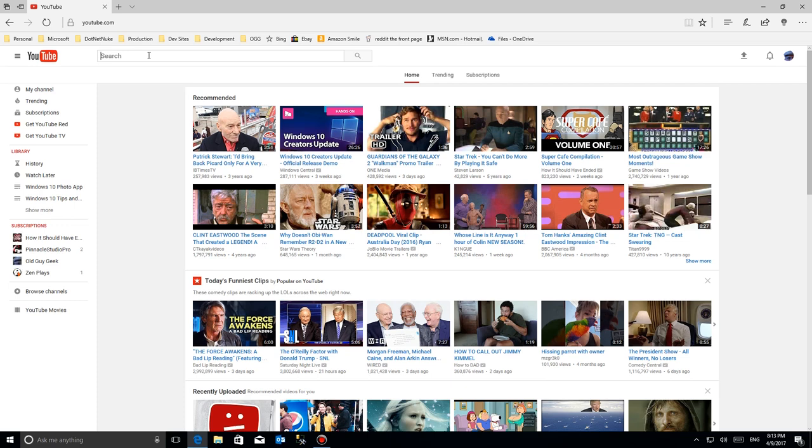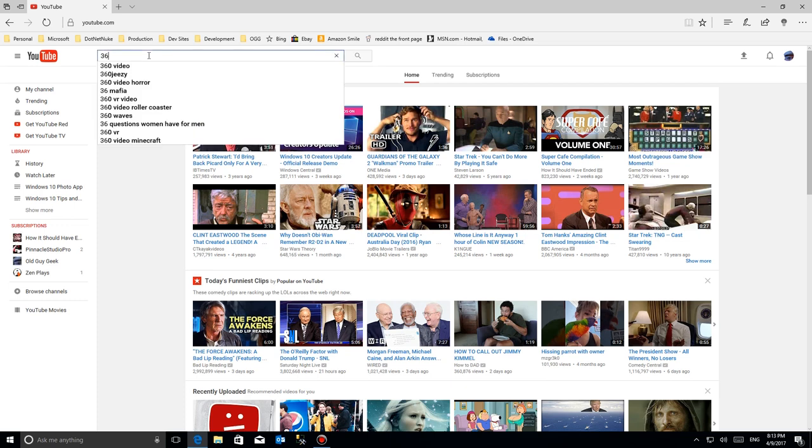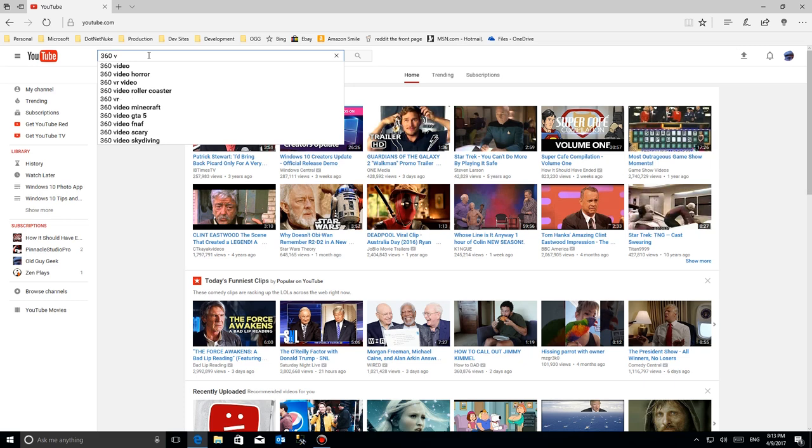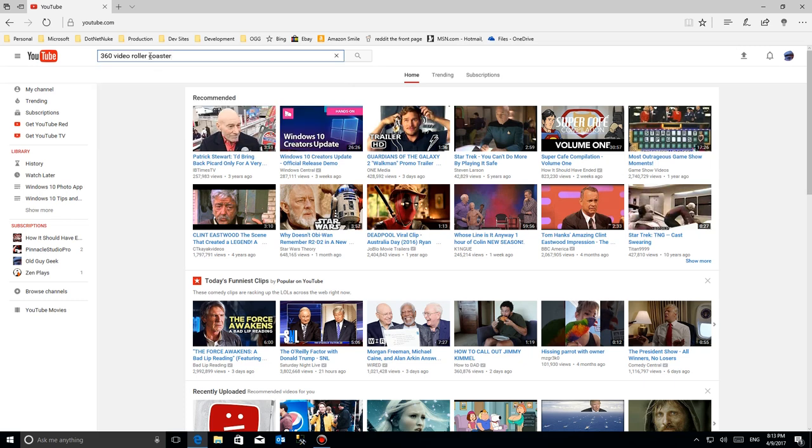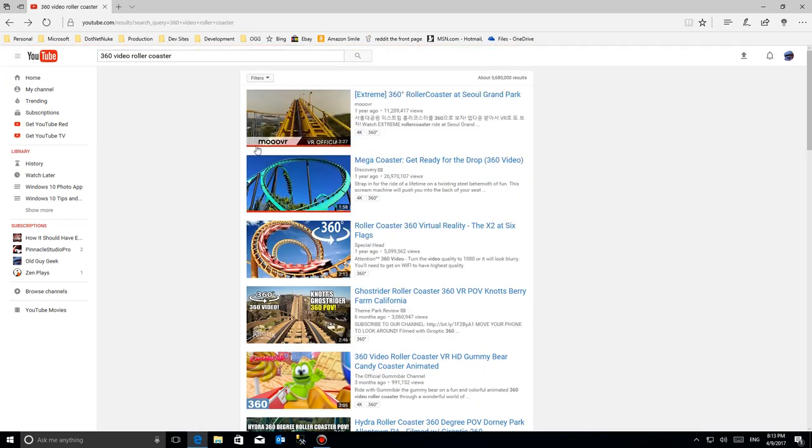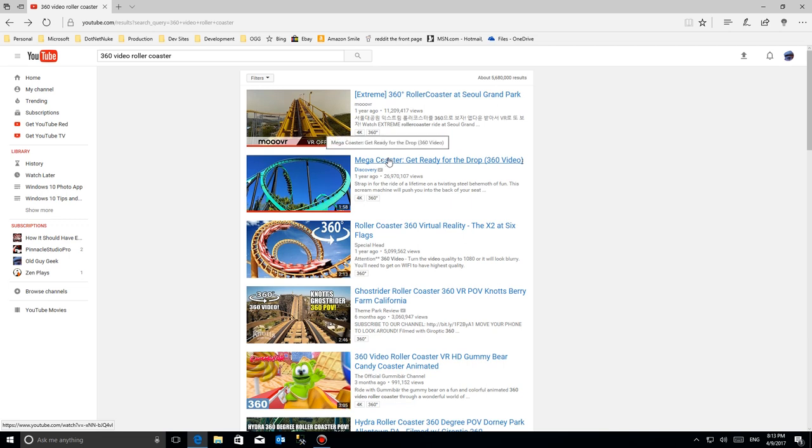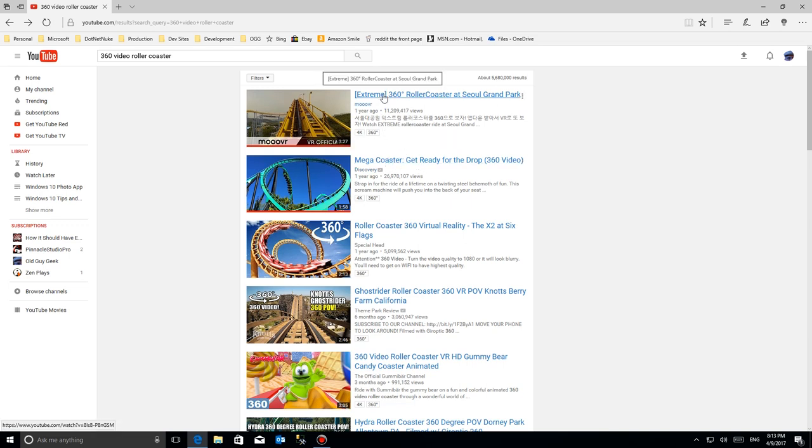So here I am at YouTube. I'm going to search for 360 degree videos and we should find a couple here. Sure enough there they are. Roller coasters are actually, you can see, very popular. So we can look at any of these. Let's go ahead and click on the top one.